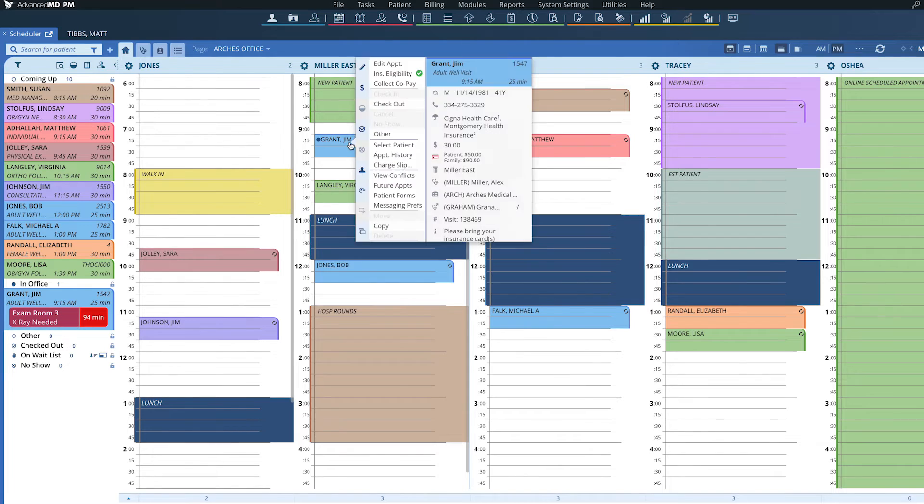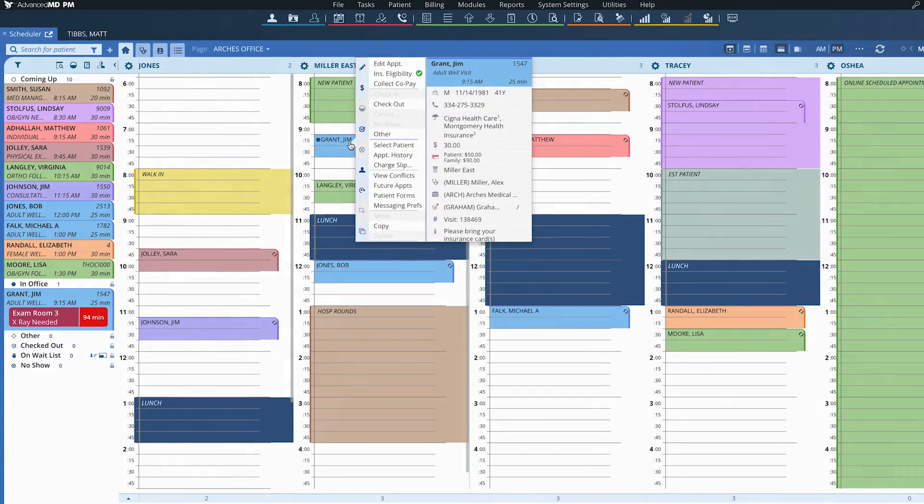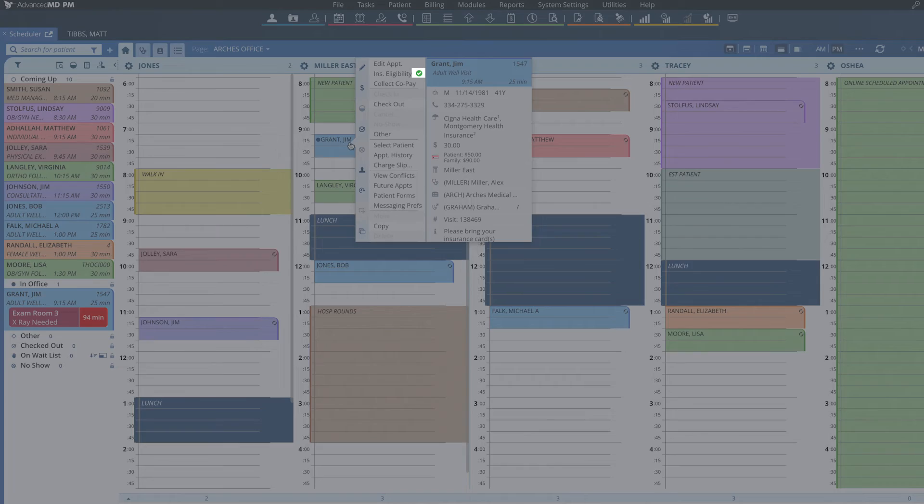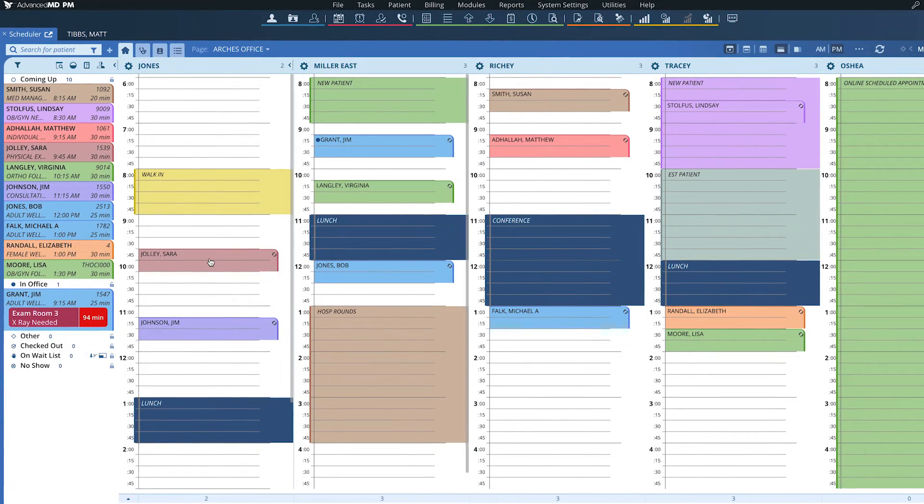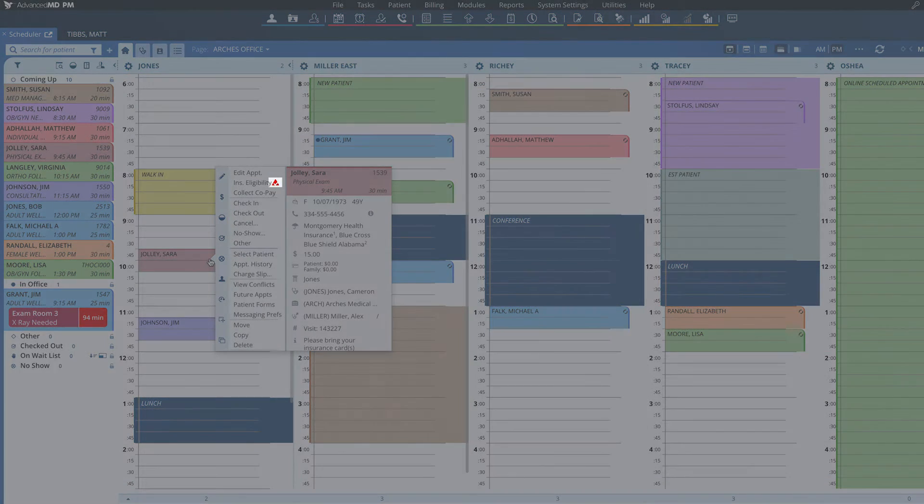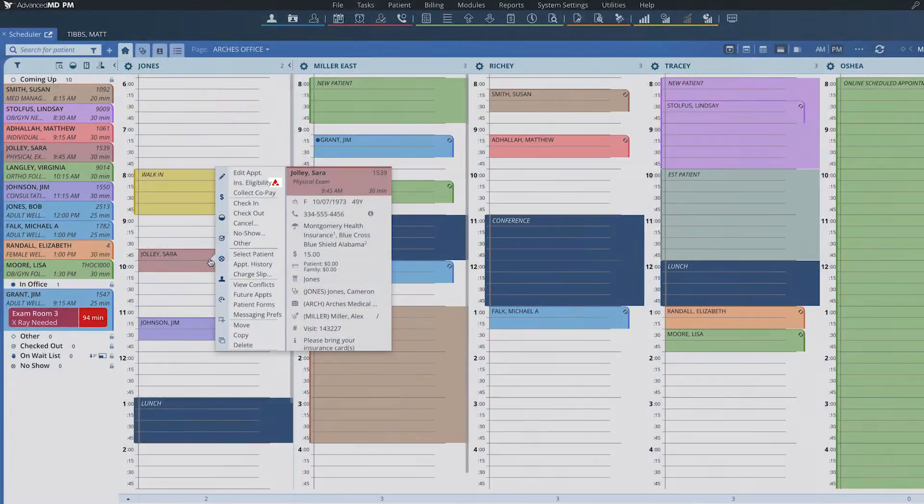Patients who have been positively verified will have a green checkmark next to their name. Those who do not have accepted insurance will have a red mark next to their name.